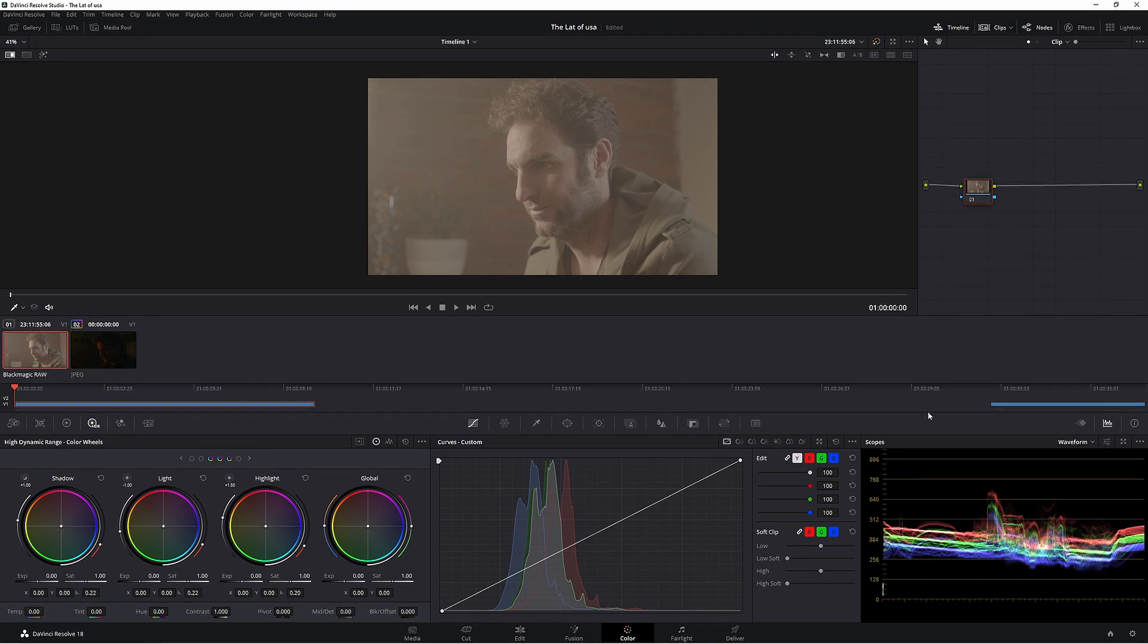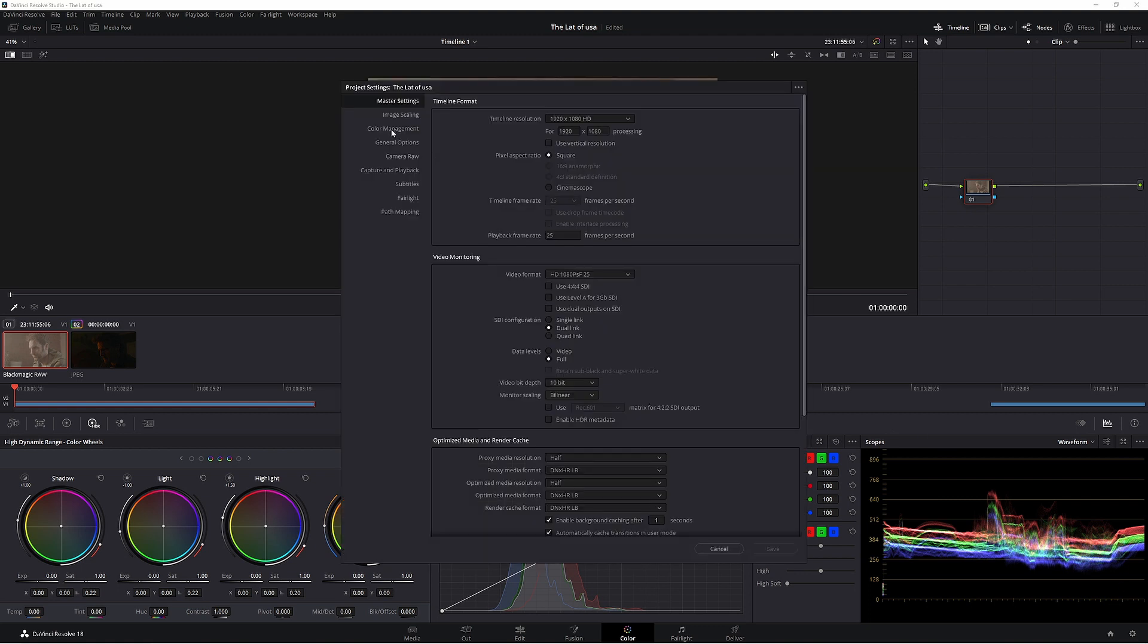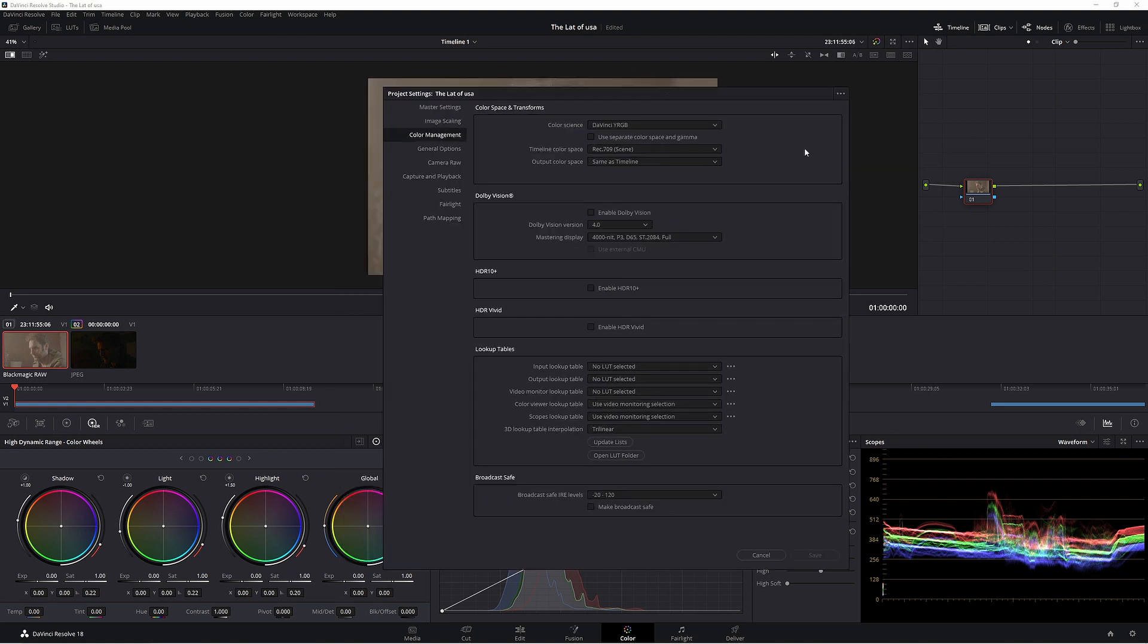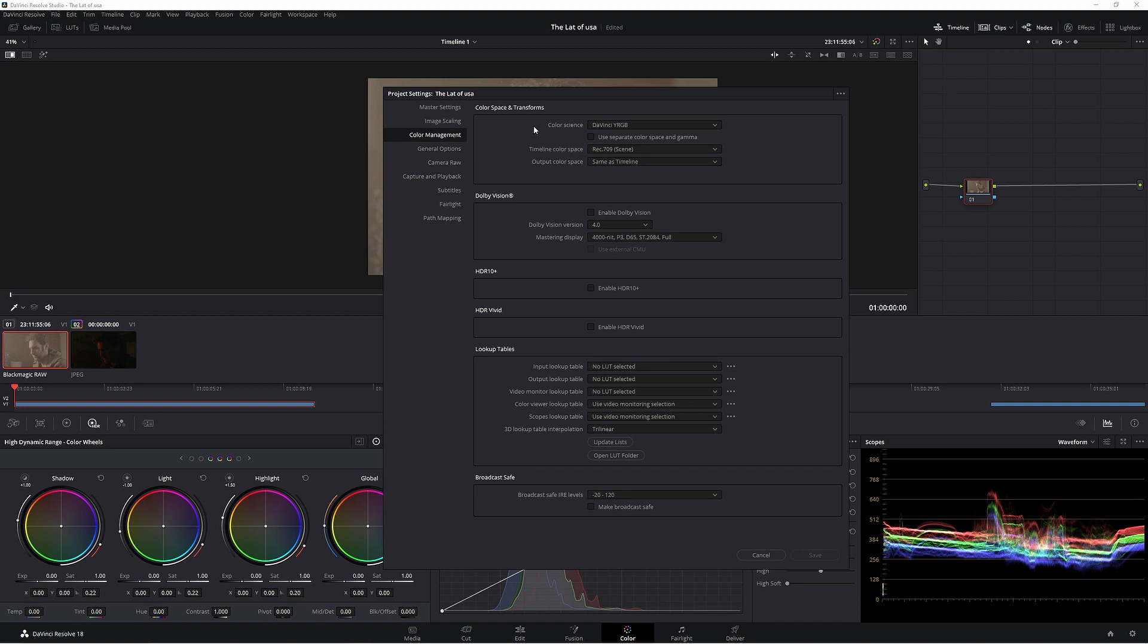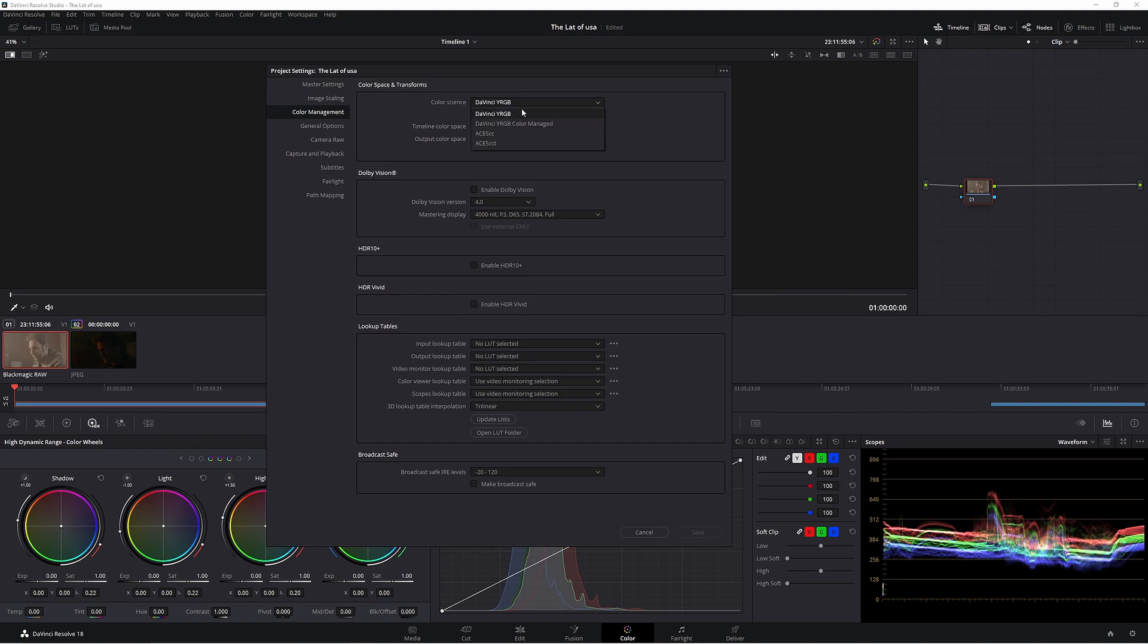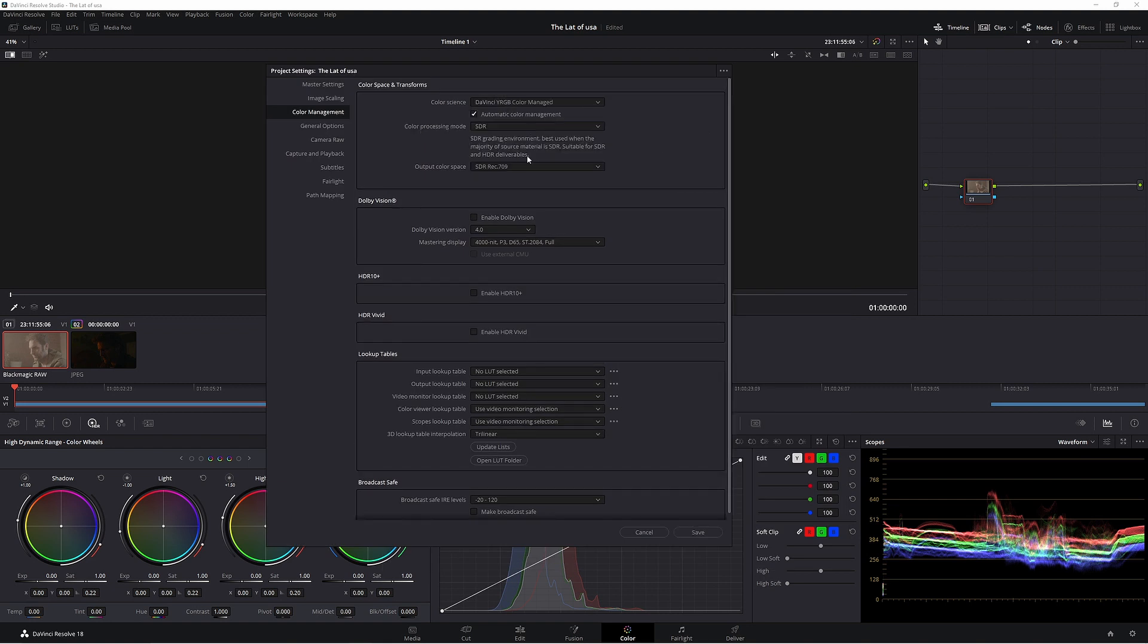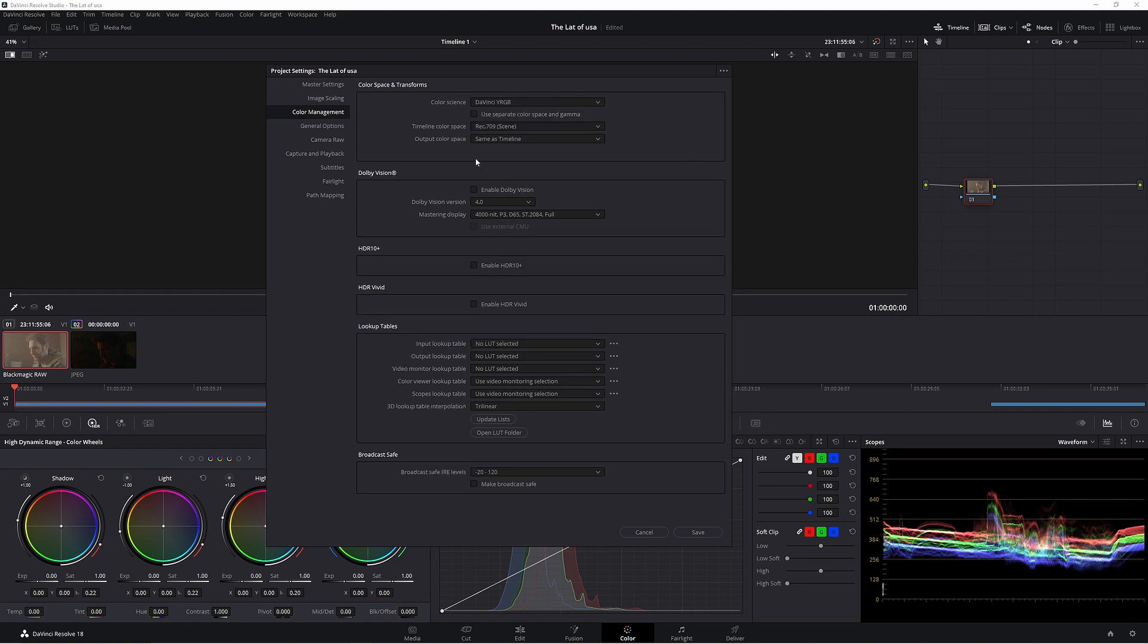First thing we're going to do is make sure our colour management is up to scratch. Come down to your project settings, colour management. This is what we're working with today. Colour science DaVinci YRGB. Timeline colour space Rec 709. Output colour space same as timeline. Normally we would use DaVinci colour manage but today we're working in a wider colour space.